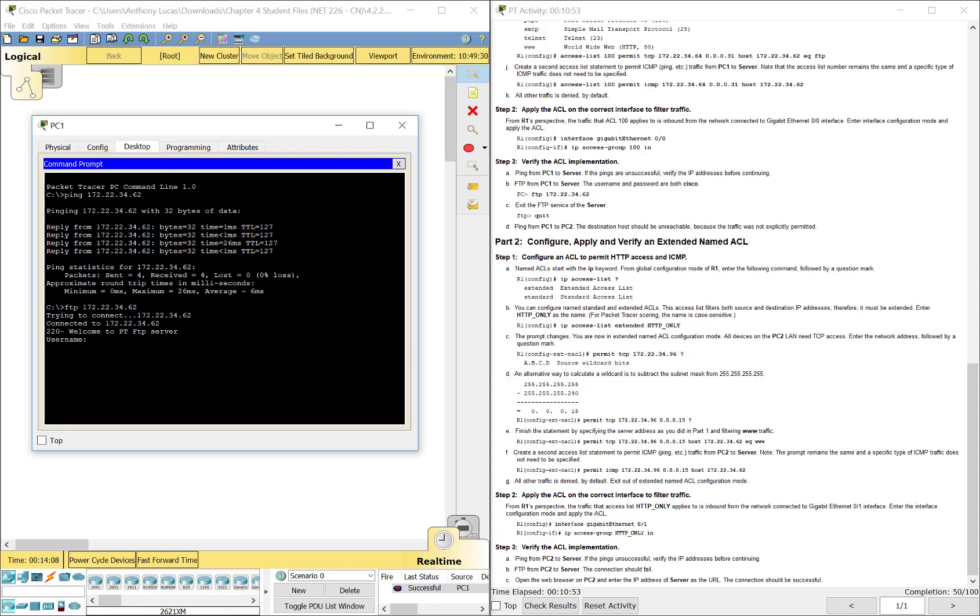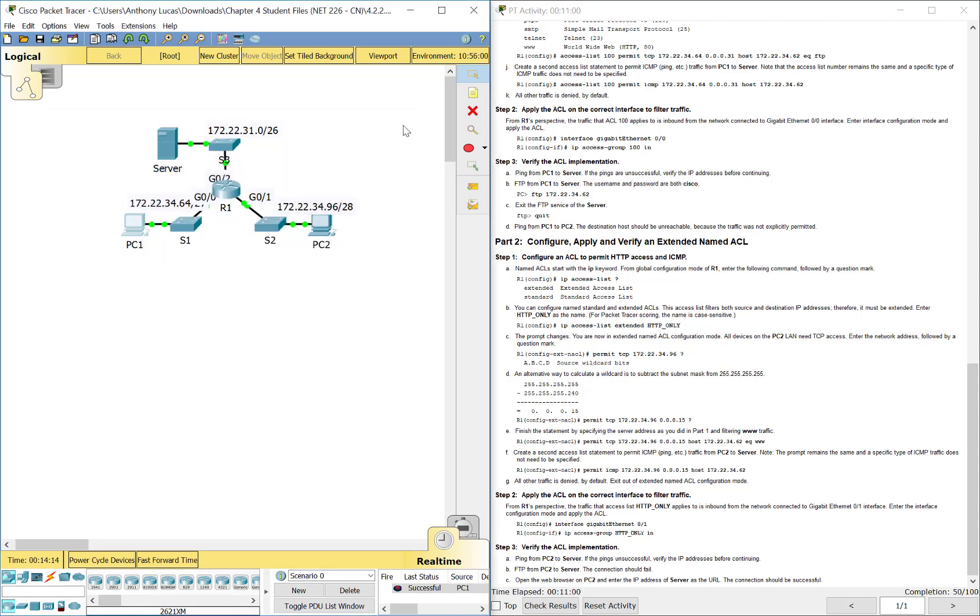And then FTP 172.22.34.62. You see it asks us for the username. You see it's working. It's connecting to it. That is all working. I don't remember telling us the username, but alright. So, let's move on to the next one.